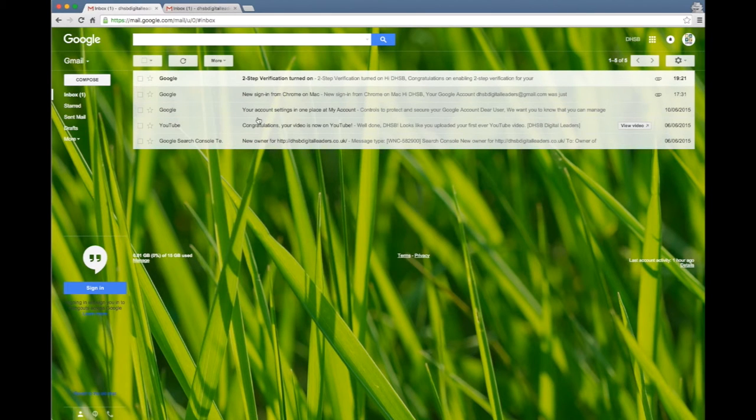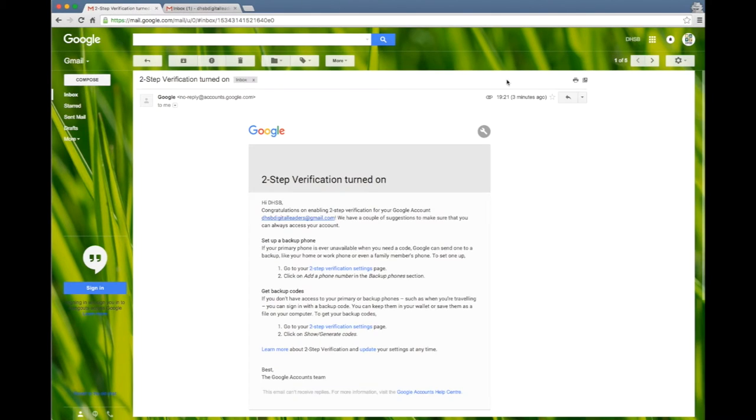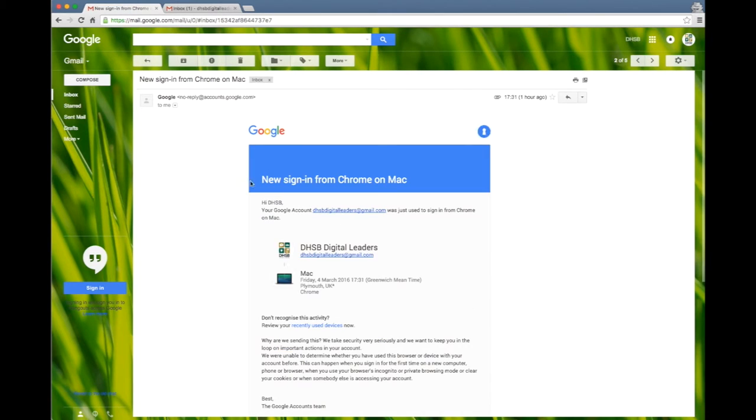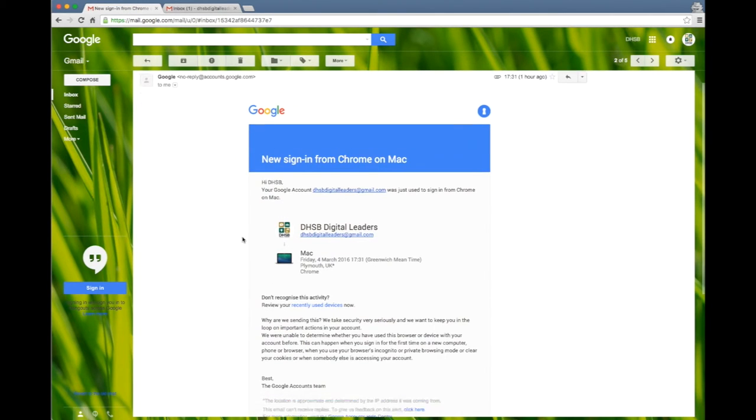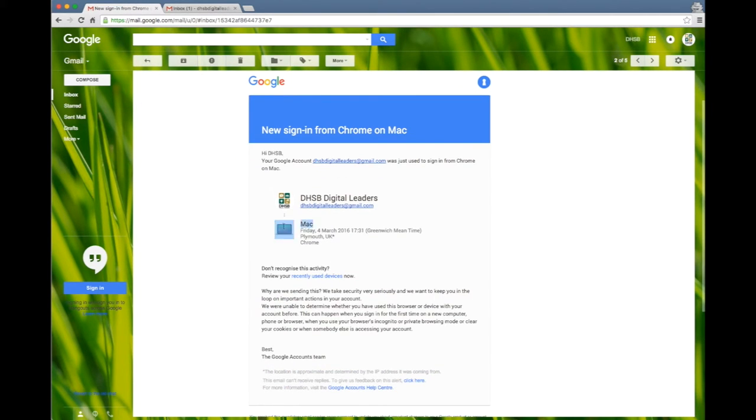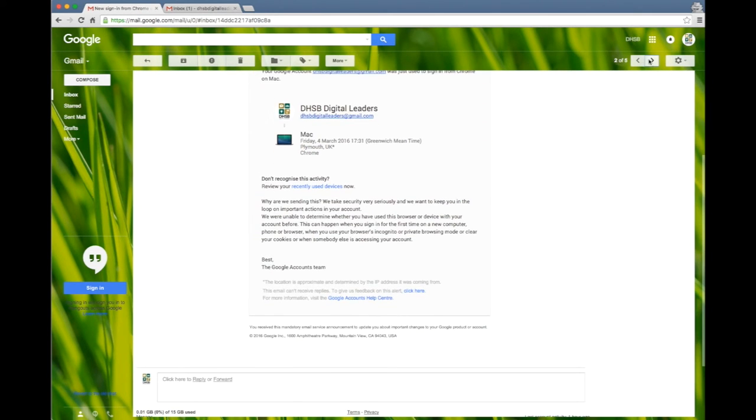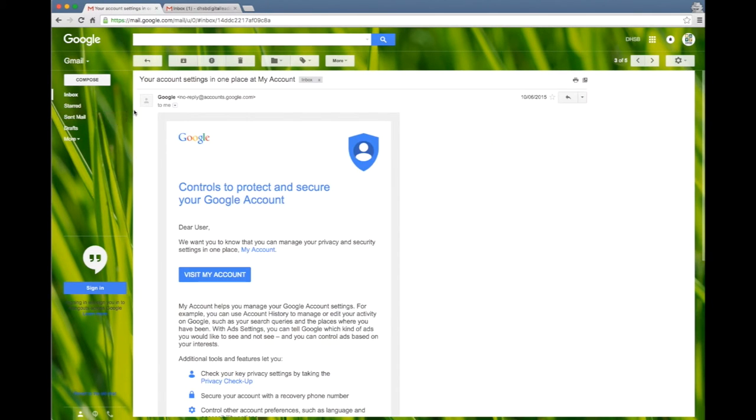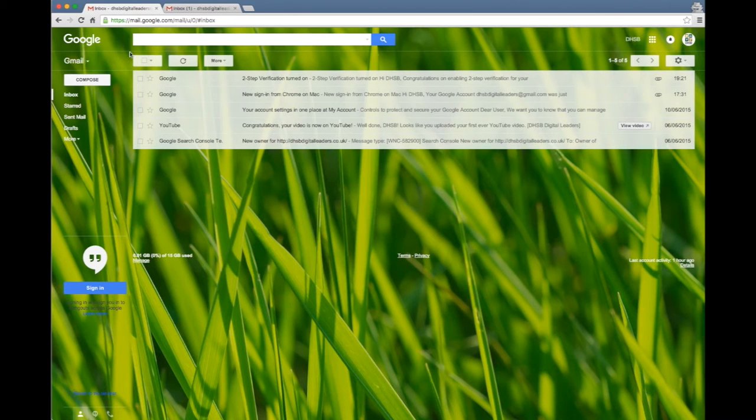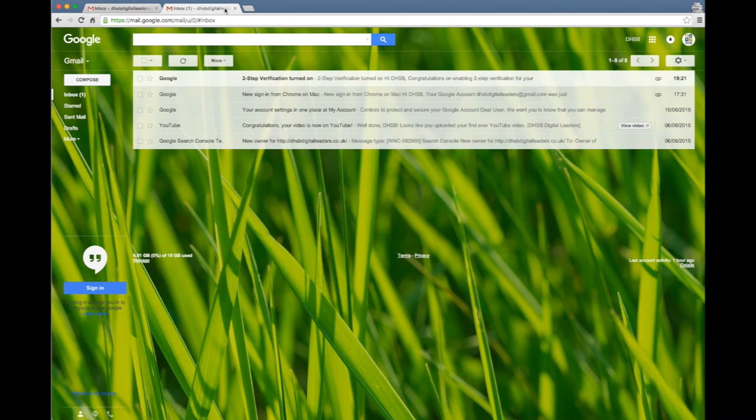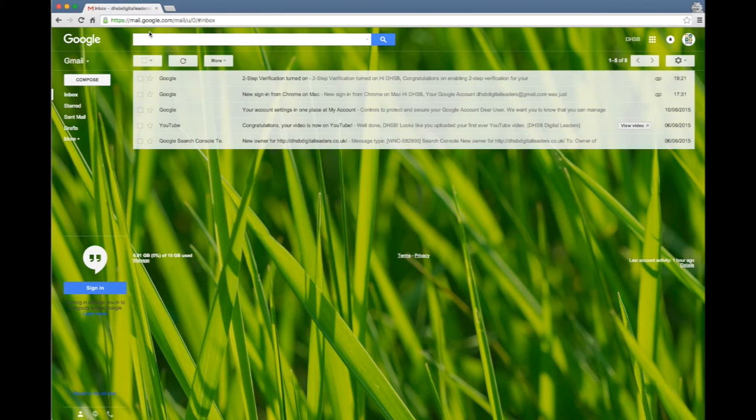And there we go, it's returning me now to my email. You'll see here as a good example I'm logged into my email, it sends you an email whenever things happen. It tells me that I turned two-step on, it tells me that someone new has signed in, this is my computer here so I know it's me because it says it's from Plymouth on a Mac. So Google does a lot to keep you aware of what's going on on your account so it's going to be highly unlikely that things are going on without your knowing.